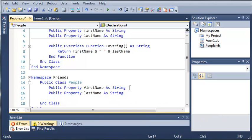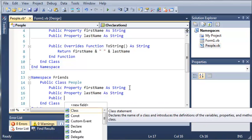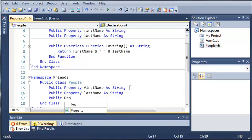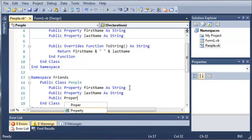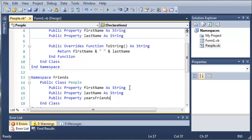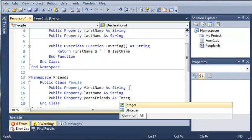And let's go ahead and put let's say how many years we've been friends with them. So public property years friends as integer.